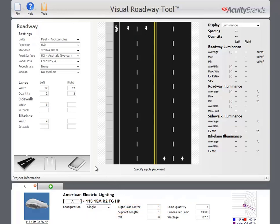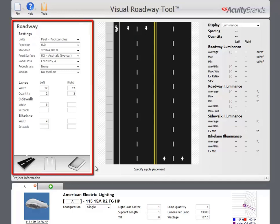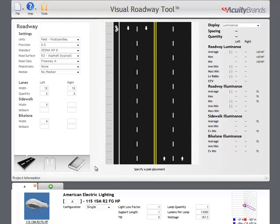To the left of the roadway image is the main data entry area. It's divided into three panes: roadway, placement, and criteria.